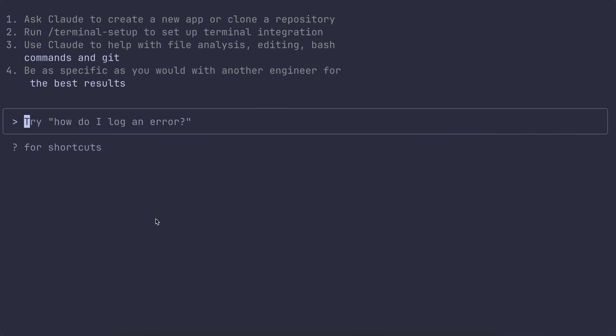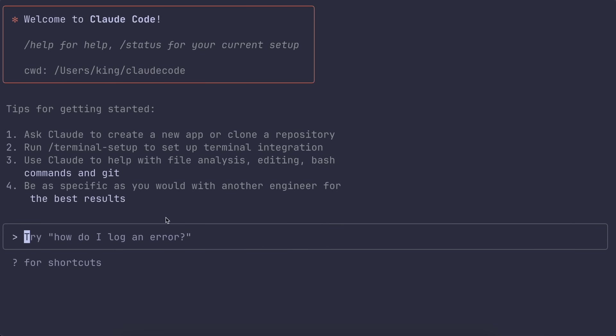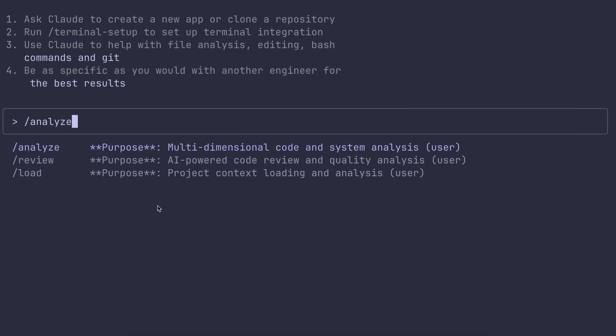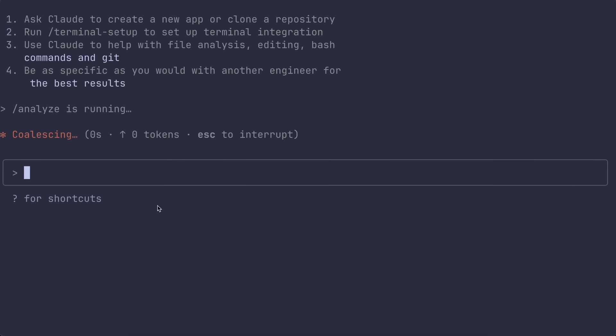Still, once you have those set up, you can do some pretty crazy stuff like multi-step reasoning, context-aware code generation, and even browser-based testing right from the CLI. Another thing that's pretty neat is token efficiency. If you've ever hit token limits with LLMs, you know how frustrating that is.